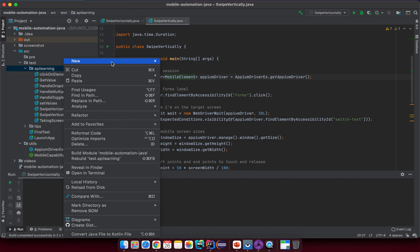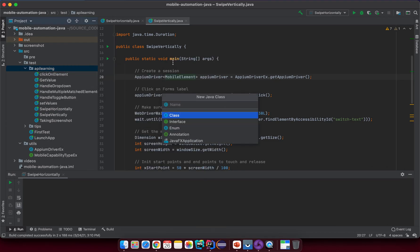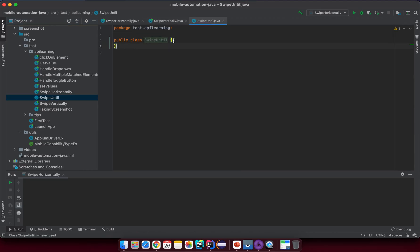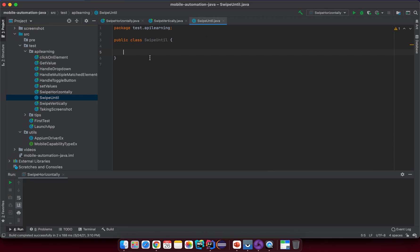Let's open the IDE and under the API learning package create a new class — name it something like 'SwipeUntil'. We already have SwipeHorizontally and SwipeVertically, so this will be SwipeUntil. This is essentially a utility class; in a later lesson we'll learn how to create a proper utility class.